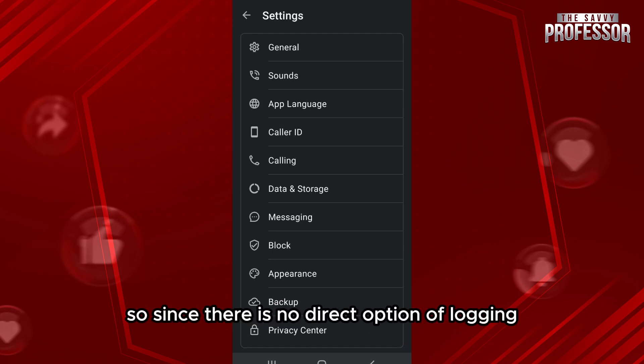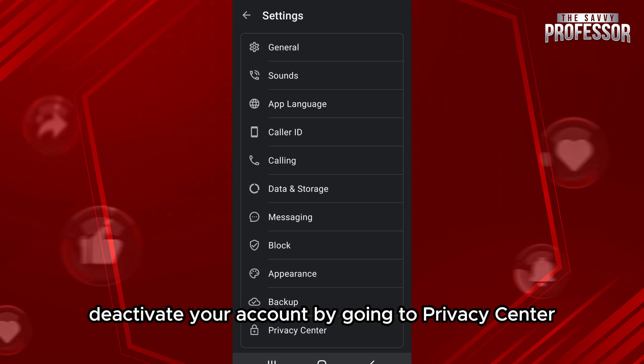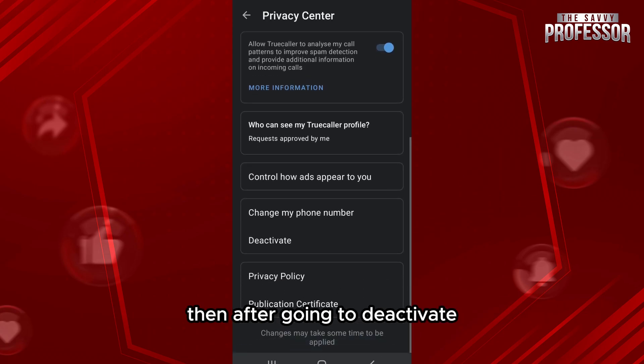Since there is no direct option for logging out of your account, you can either directly deactivate your account by going to Privacy Center, then going to Deactivate.